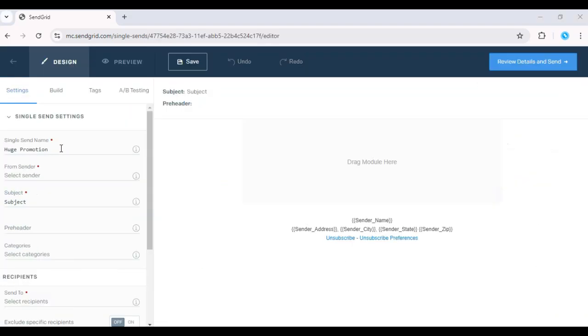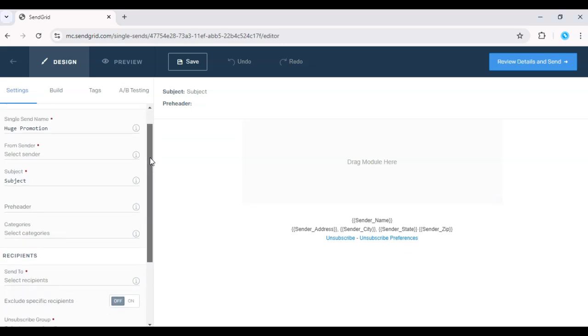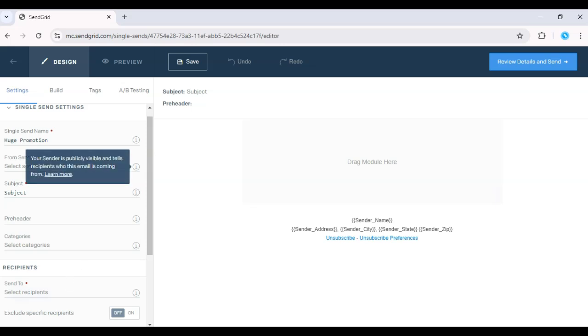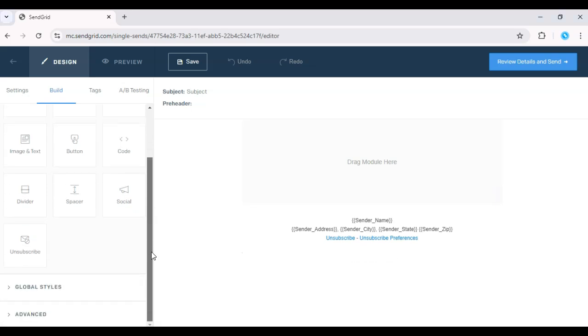Next, you can choose from a variety of pre-built templates or create your own using the drag-and-drop editor. Add your content, images, and any personalization tokens like first names to make the email more engaging.